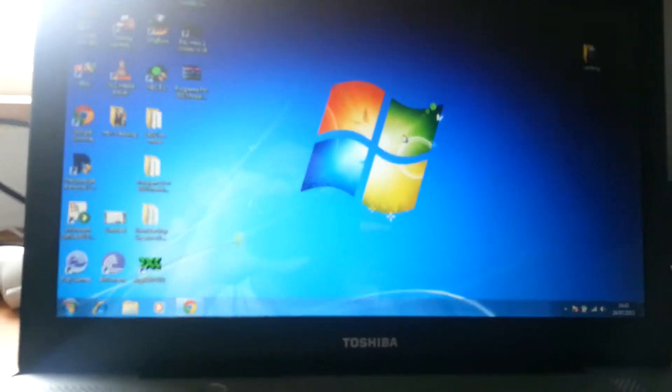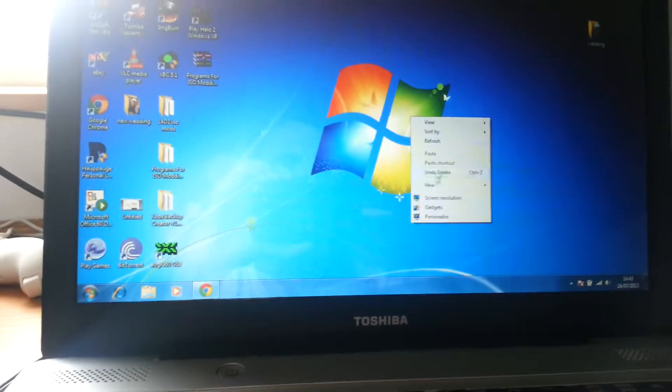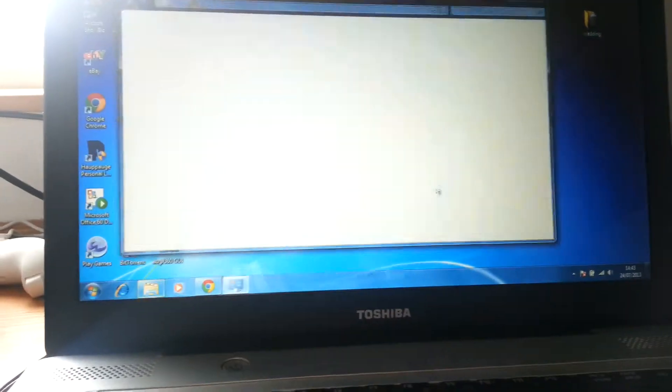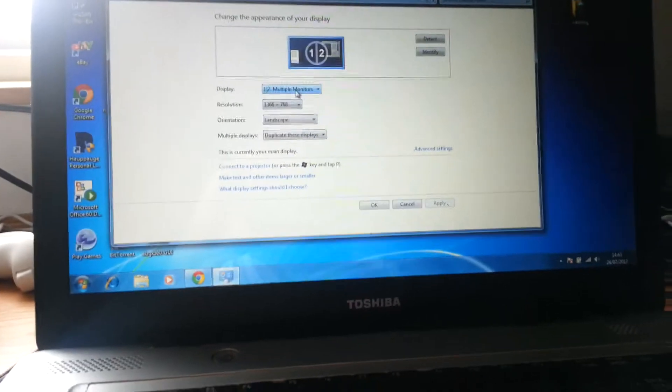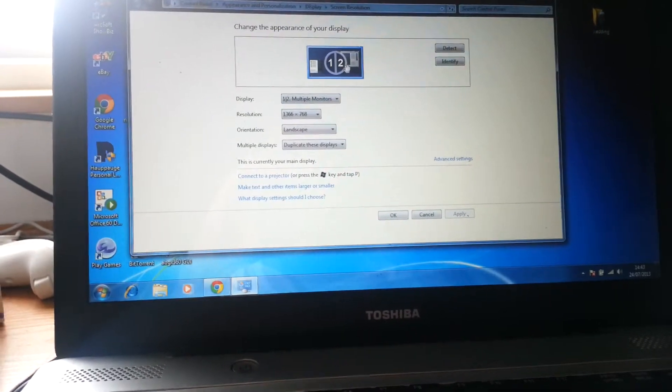So basically to change that is very simple. You just right click and go down to screen resolution. So here you see that you have multiple monitors, one and two.